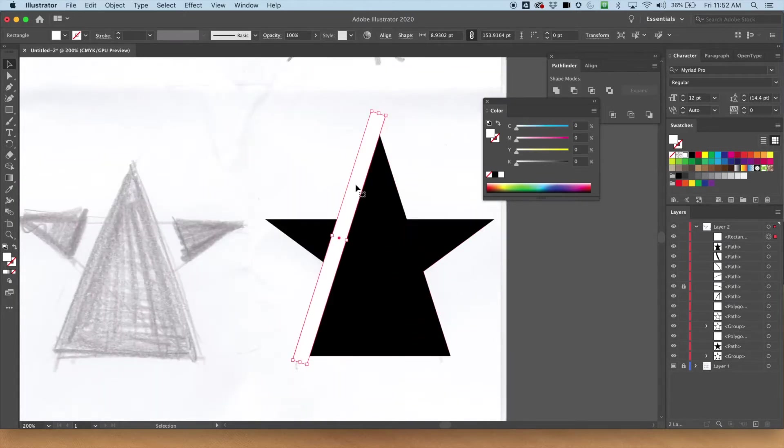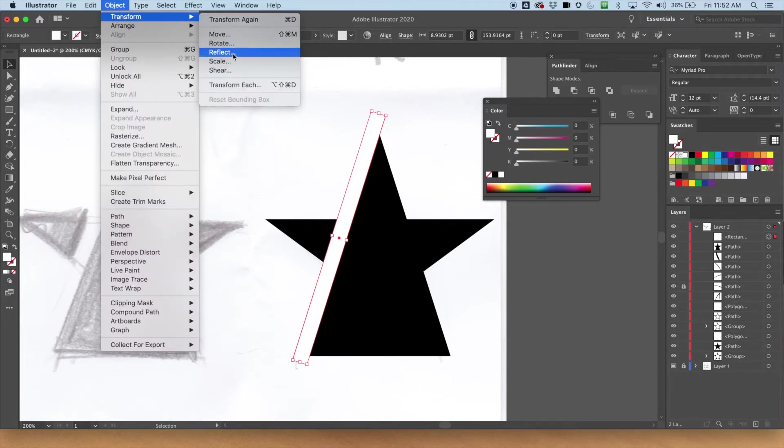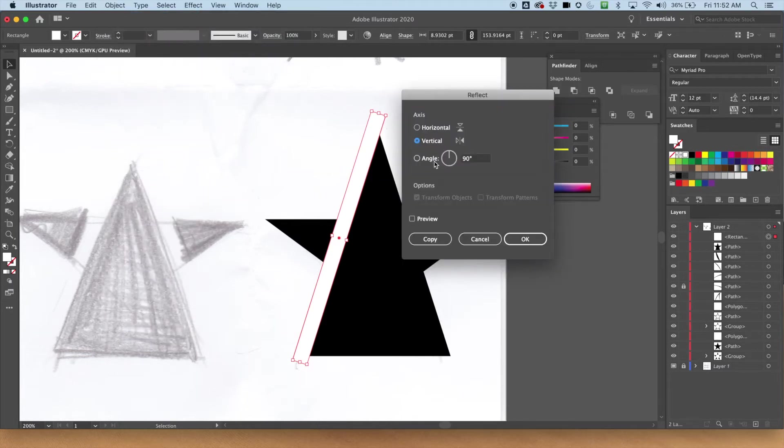Now, I can easily duplicate this shape, object, transform, reflect, because I'm going to duplicate it, and I'm going to reflect it vertically. So I'm going to hit copy.